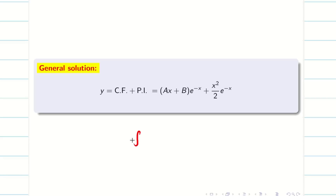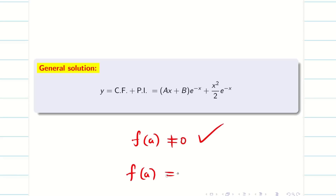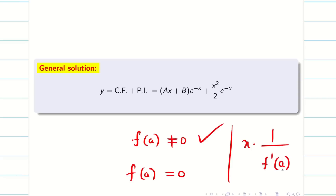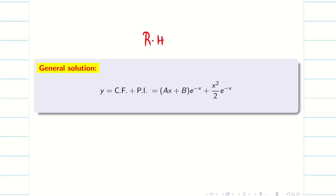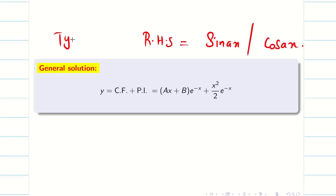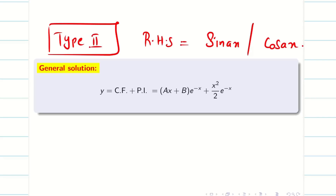Quick recap: if when substituting D = a the denominator is not equal to zero, we stop and write the answer directly. If it is zero, multiply by x, differentiate the denominator with respect to D, and substitute a again. If still zero, continue the step until we get a non-zero value. This is Type 1. In the next session we will deal with RHS being sin(ax) or cos(ax) — known as Type 2.